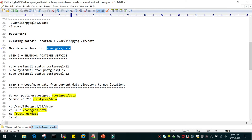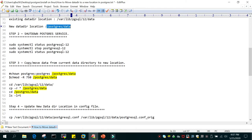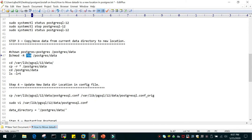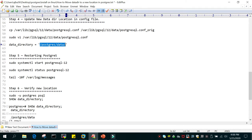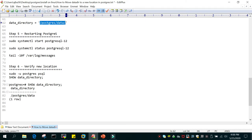In step two we will shut down the service using 'systemctl stop postgresql-12'. In step three we will prepare the new file system, change the ownership of /postgres/data to postgres:postgres, and set permissions to 750. We will then navigate to the existing data file location and copy everything to the new location. In step four we will update the configuration file — editing postgresql.conf located at /var/lib/pgsql/12/data/postgresql.conf — and update the data directory parameter to /postgres/data. In step five we will start Postgres, and in step six we will verify the new location.